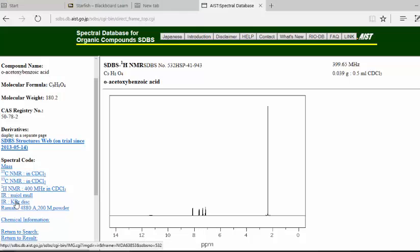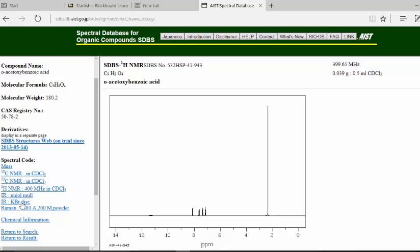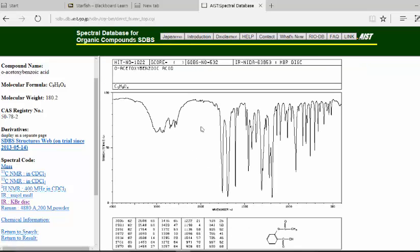If you look to the left and you want to get the infrared, you can click one of these here where it says infrared, KBr disk, just click that one and you'll see the infrared spectrum come up.